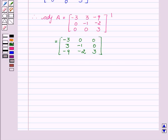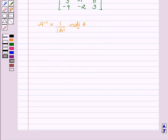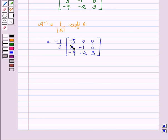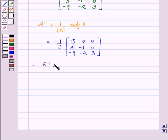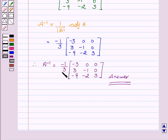Now we will find A inverse, which equals 1 upon determinant of A into adjoint of A. This equals minus 1 upon 3 into the matrix: -3 0 0 / 3 -1 0 / -9 -2 3. Therefore, A inverse equals minus 1 upon 3 multiplied by the matrix: -3 0 0 / 3 -1 0 / -9 -2 3. This is the required answer.